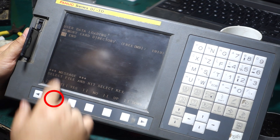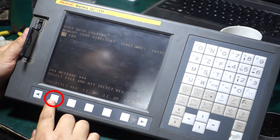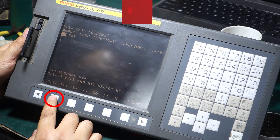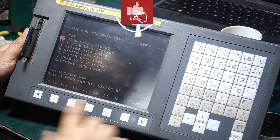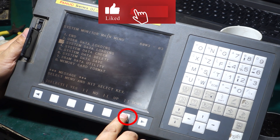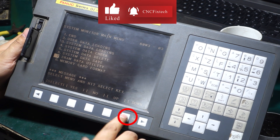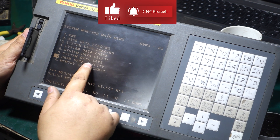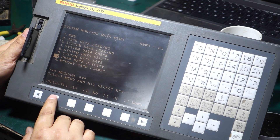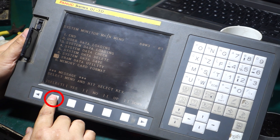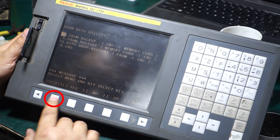Now you can see that there is no file in our card. We will now start to prepare the backup. Press the right button to move the cursor to the 7th item, SRAM Data Utility, and then press the Enter button.